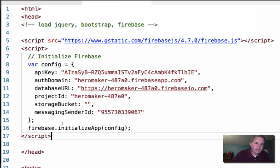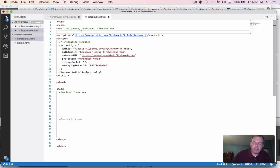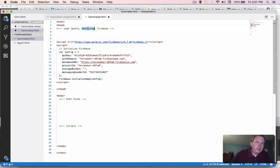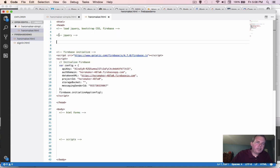So before anything else happens, we're going to load all of our necessary files. Okay, so we're going to be using Bootstrap, which is a CSS library and jQuery and Firebase. So Firebase is done. We can say that's done. Okay, let's go out and find jQuery now.